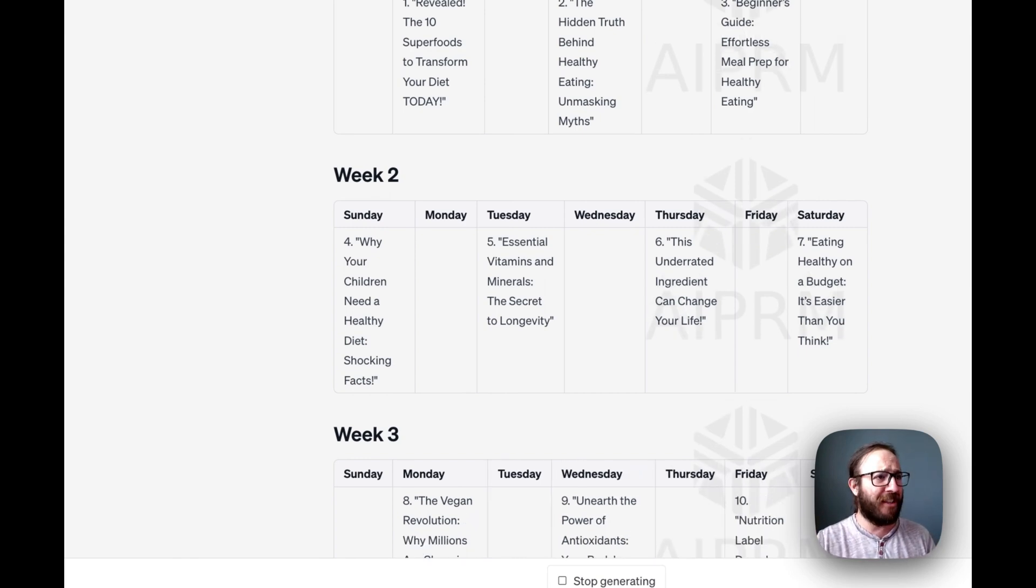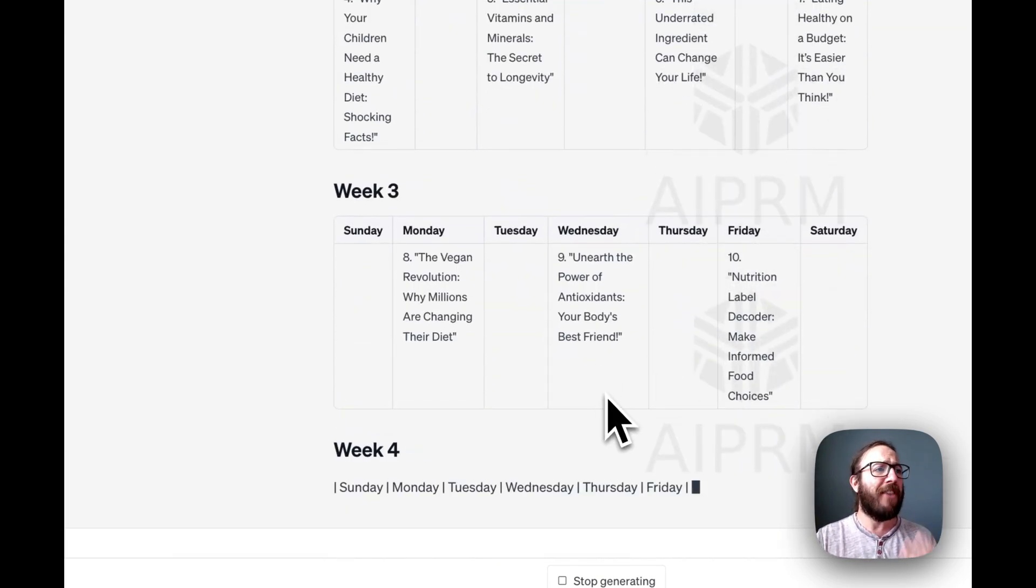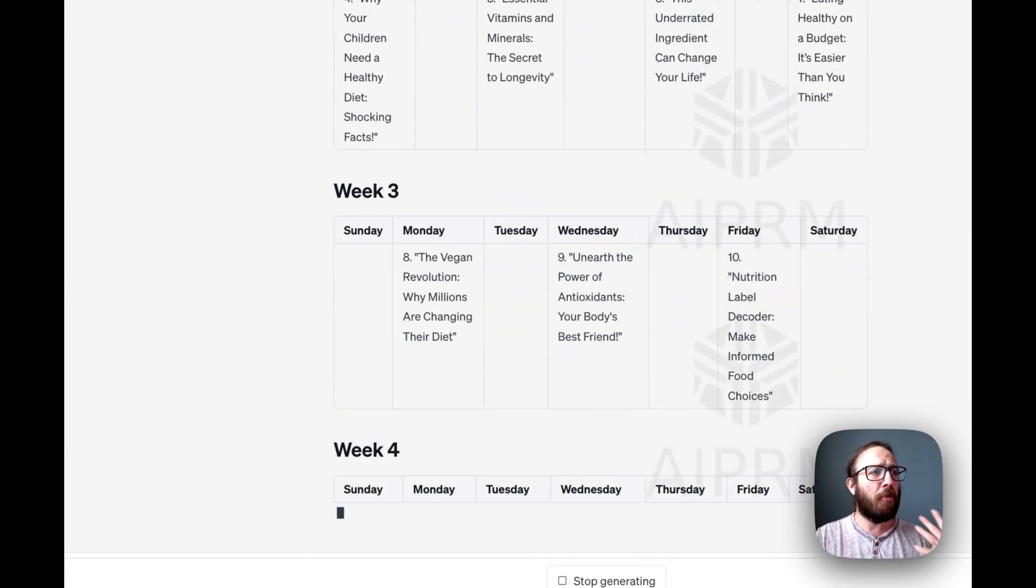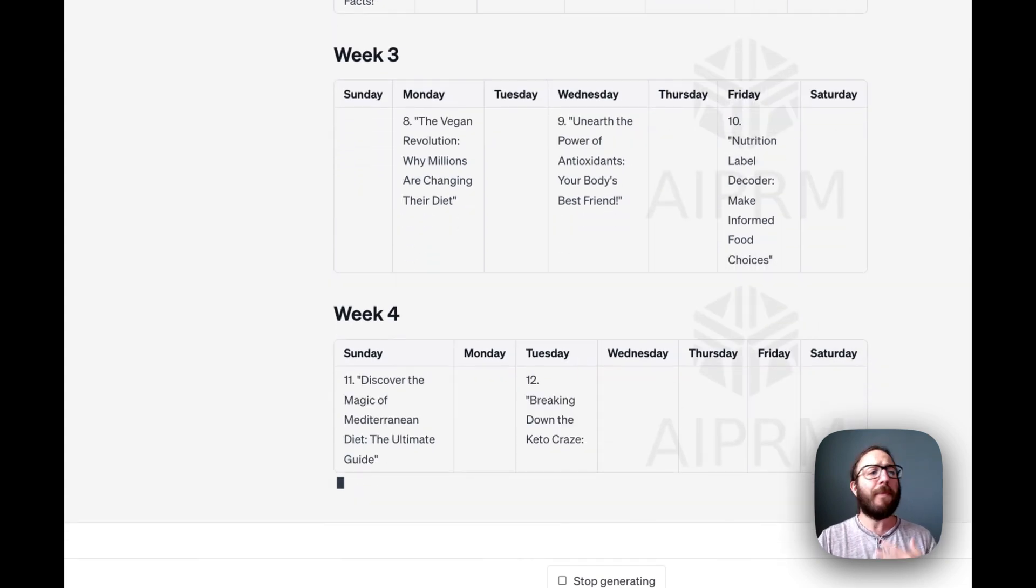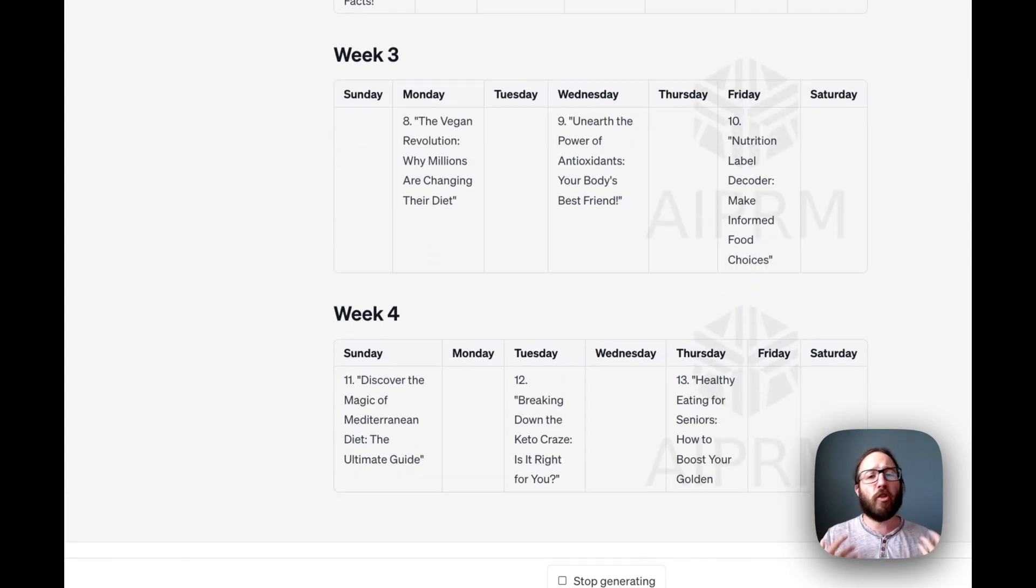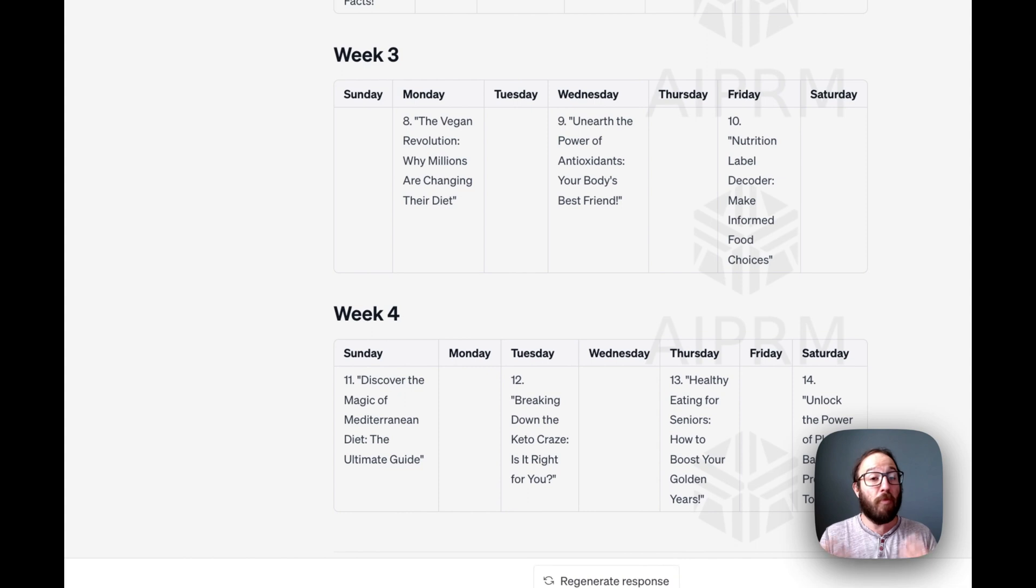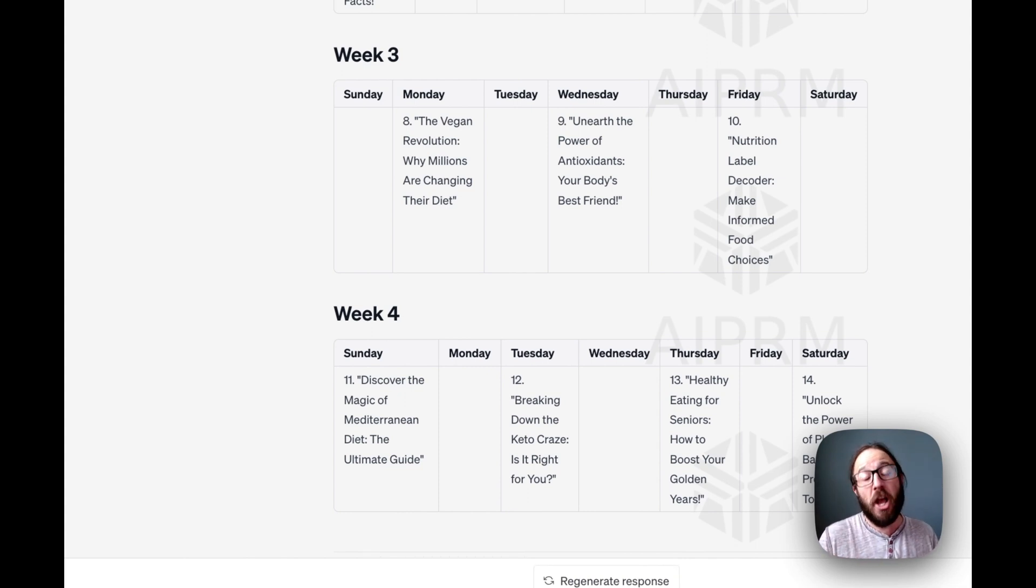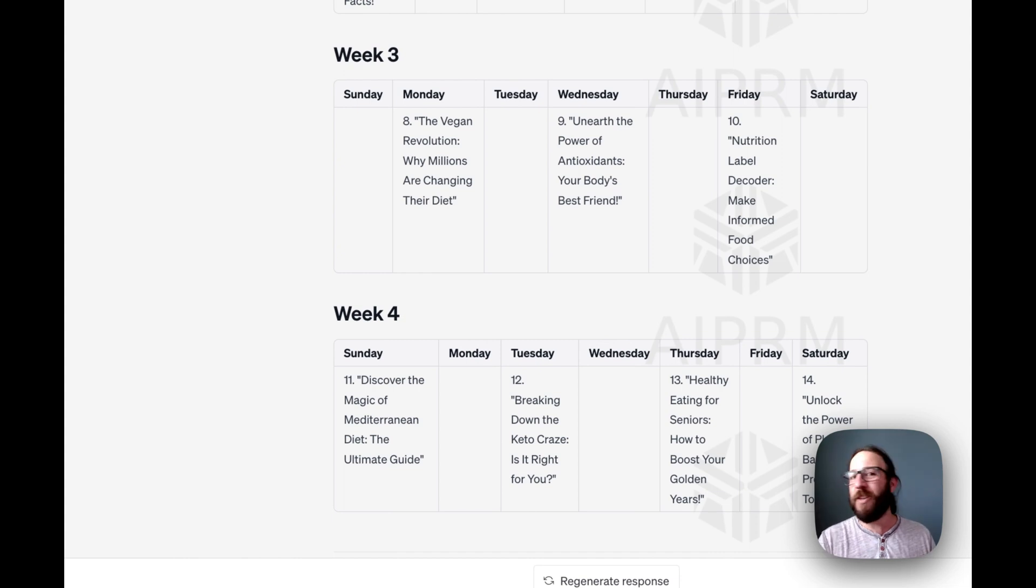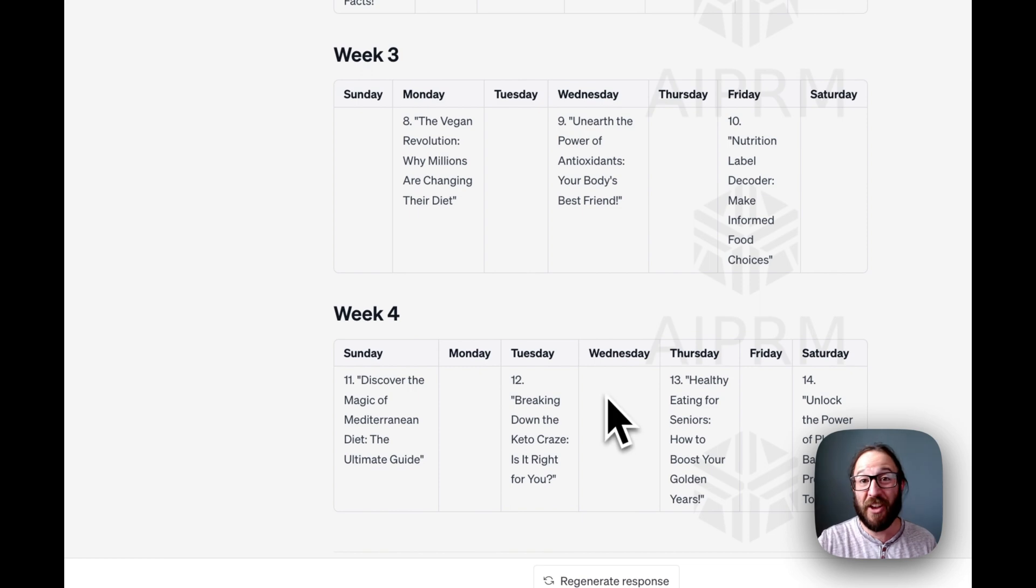Unearth the power of antioxidants, your body's best friend. Think about all of these great articles that you can produce that really promote healthy eating for your practice. Really great marketing content so you can focus on working with your patients and doing the things that you do best as a doctor or a dentist or a healthcare professional in any capacity.